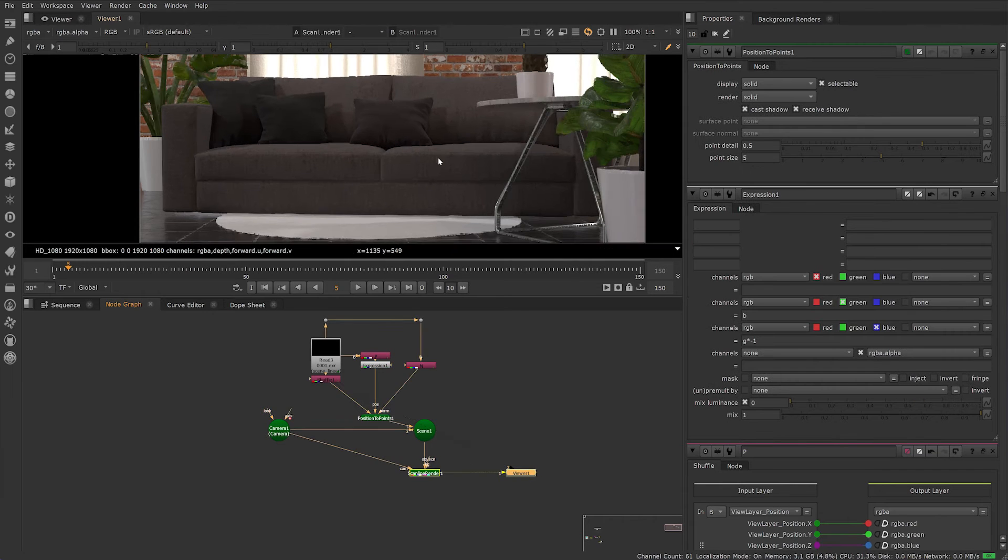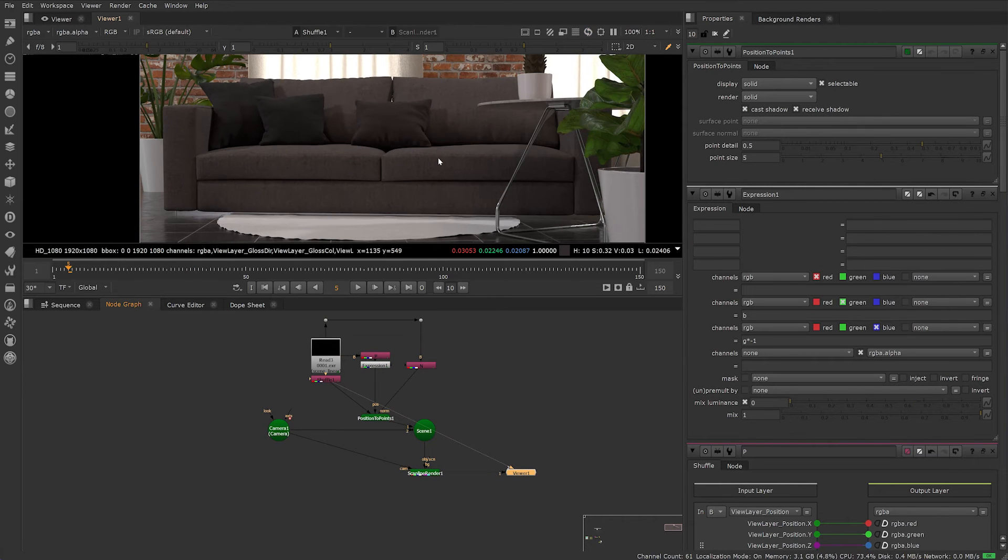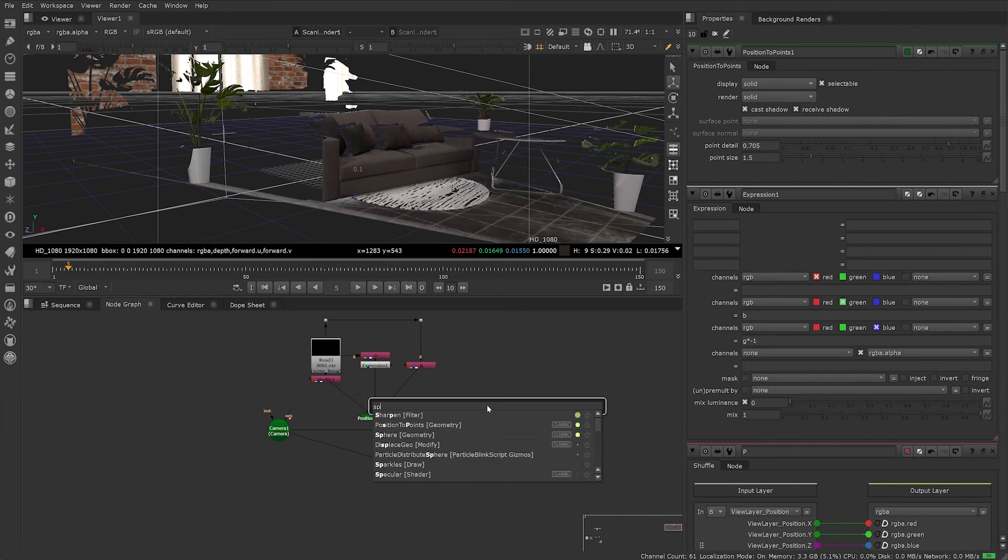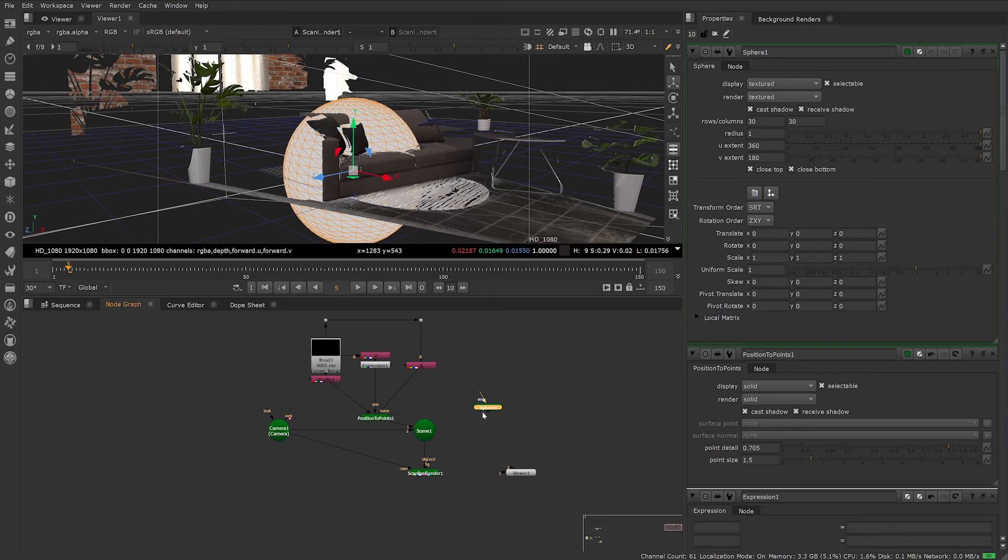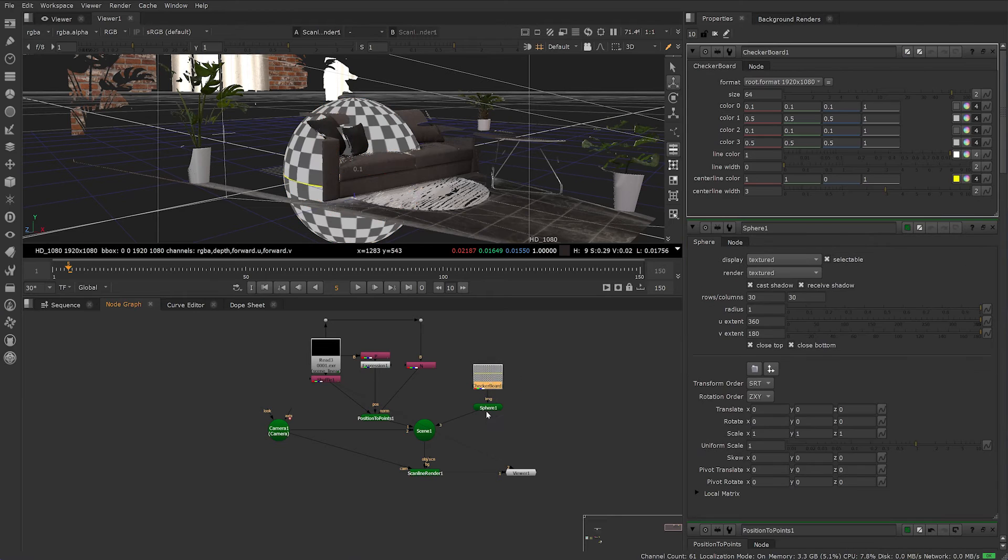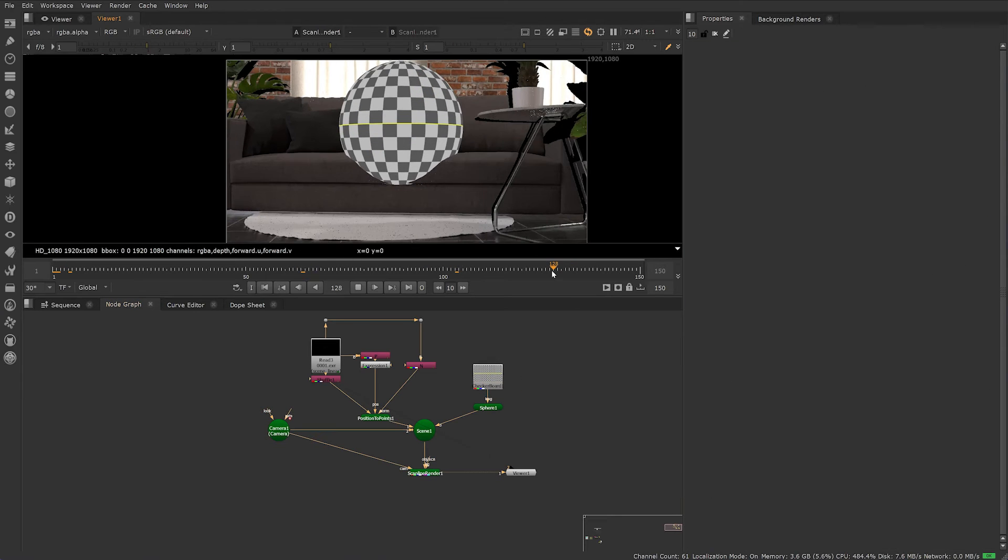You can now relight, add additional 3D objects or planes into your scene, like so.